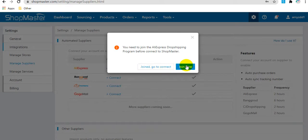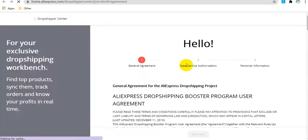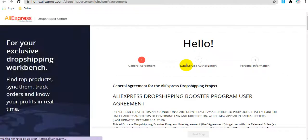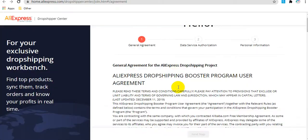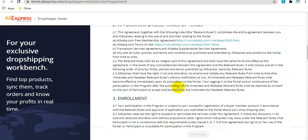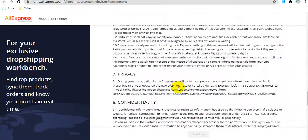If no, you can click join now. It will direct you to the AliExpress page. Here you need to agree to the general agreement for the AliExpress dropshipping project.